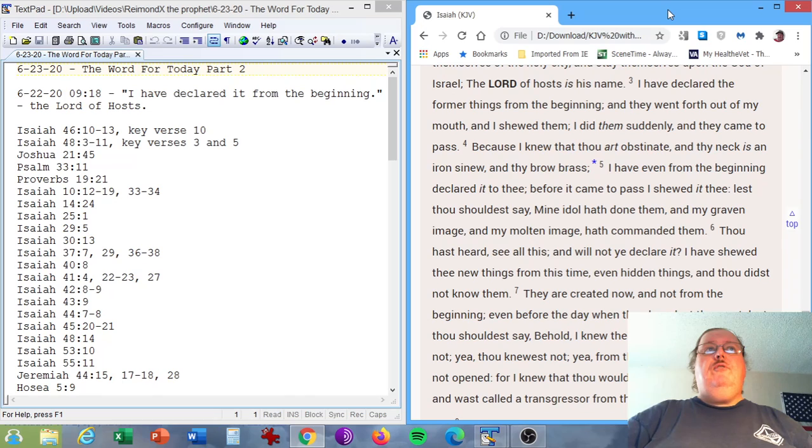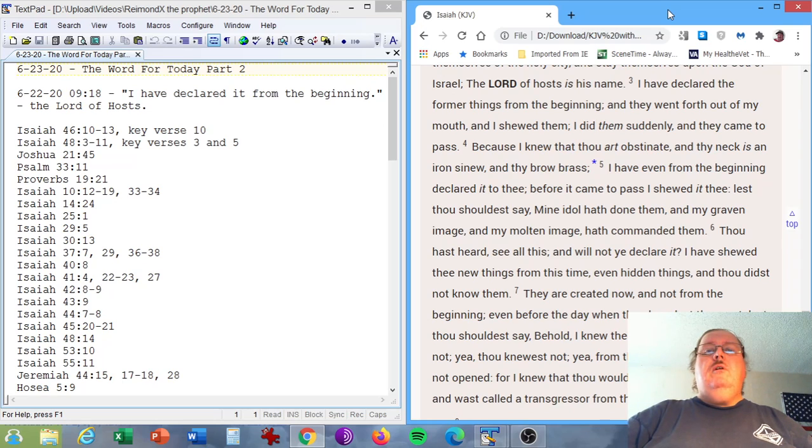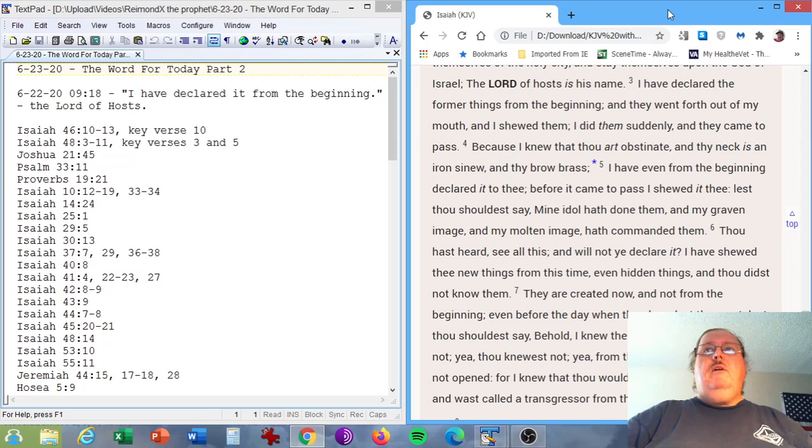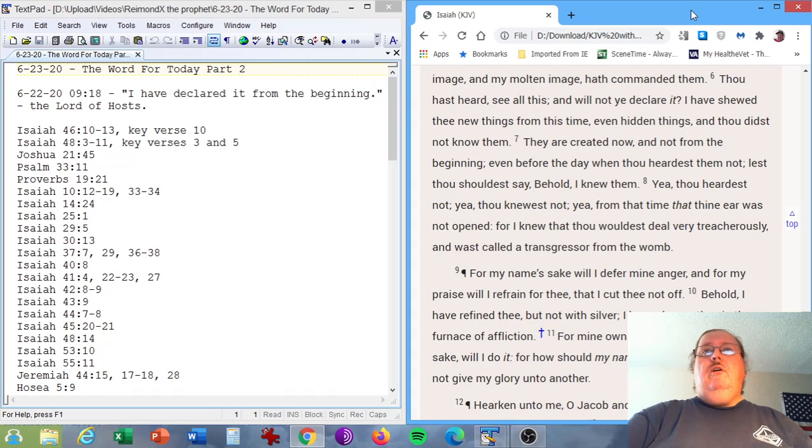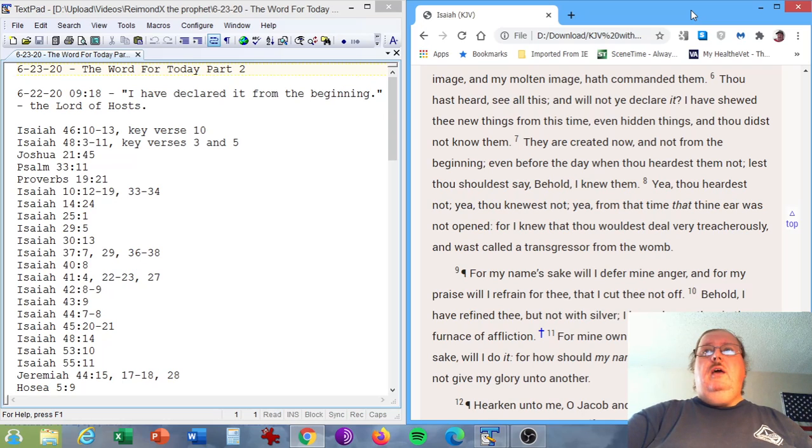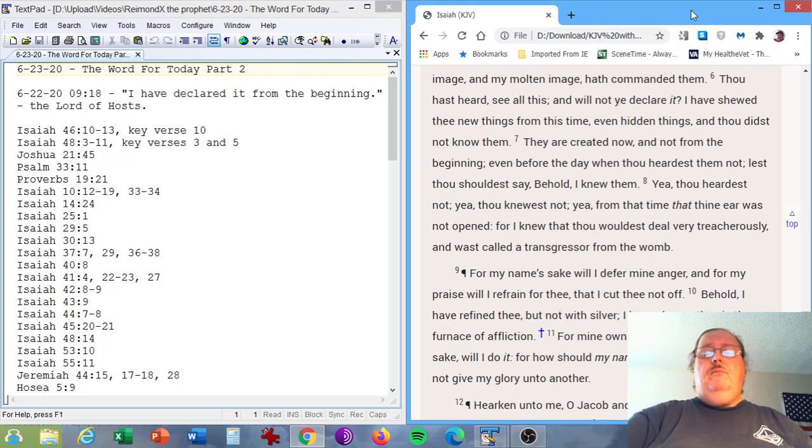Isaiah chapter 48 verses 3 through 11, key verses 3 through 5. I declared the former things from the beginning, and they went forth out of my mouth, and I showed them. I did them suddenly, and they came to pass. Because I knew that thou art obstinate, and thy neck is an iron sinew, and thy brow brass. I have even from the beginning declared it to thee, before it came to pass. I showed it thee, lest thou shouldest say, Mine idol hath done them, and my graven image and my molten image hath commanded them.